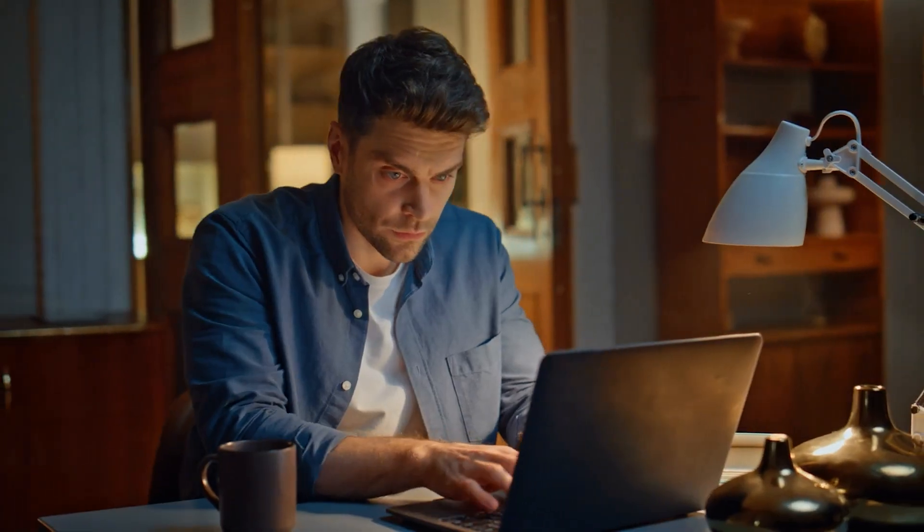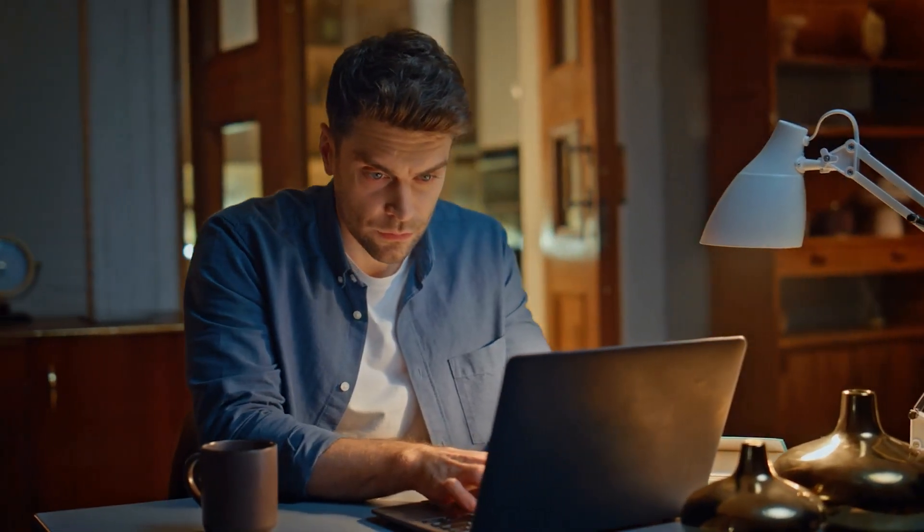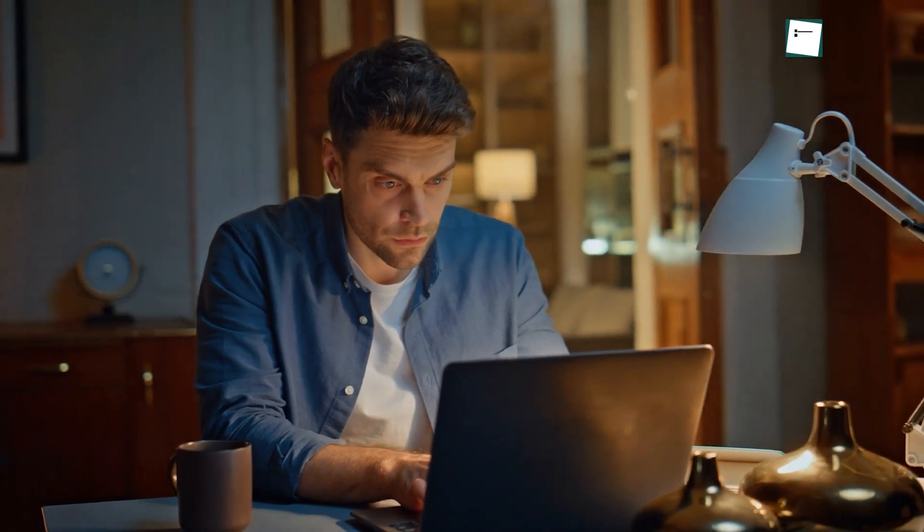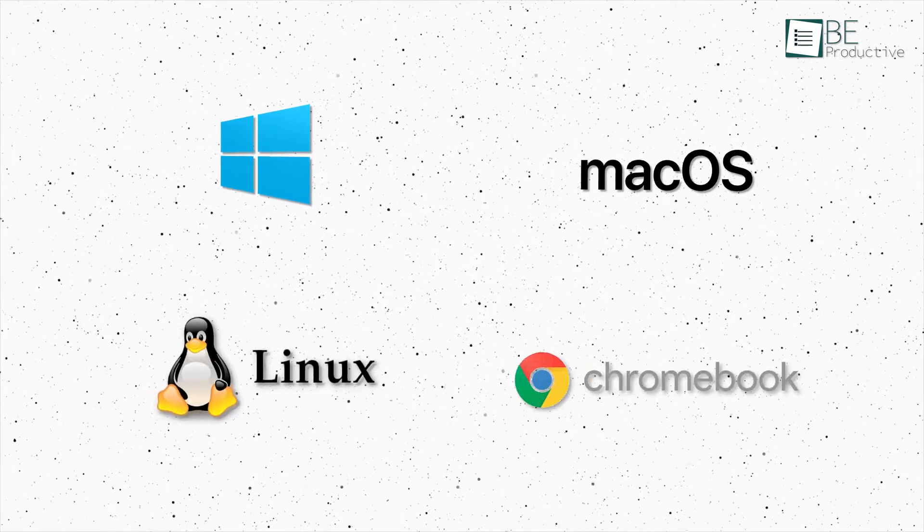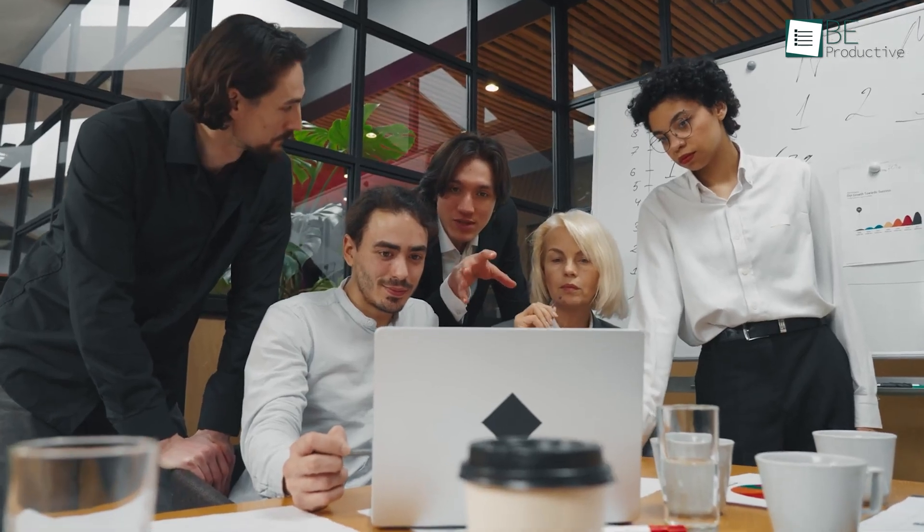You can use Vector right in your browser, or download the app to your computer. Vector works on Windows, macOS, Linux, and Chromebooks.